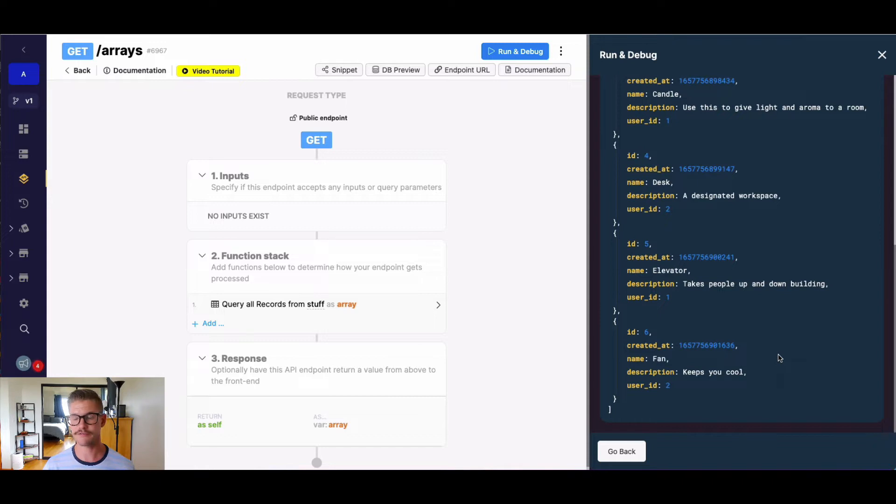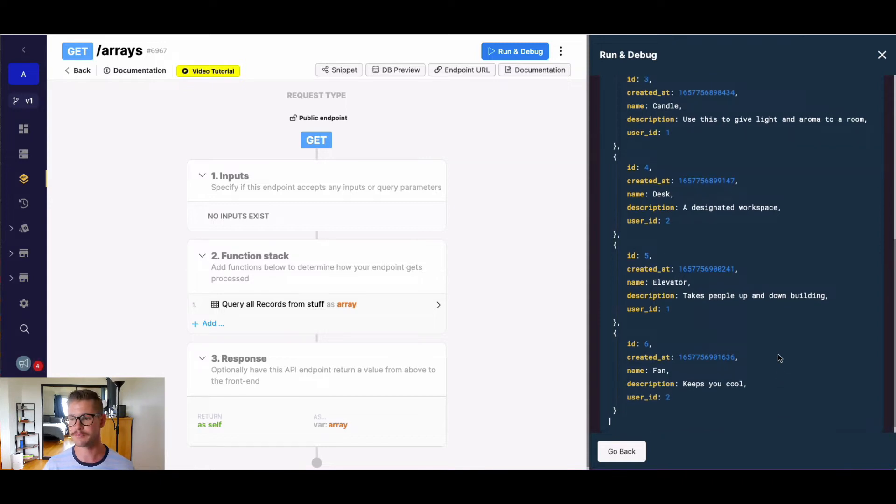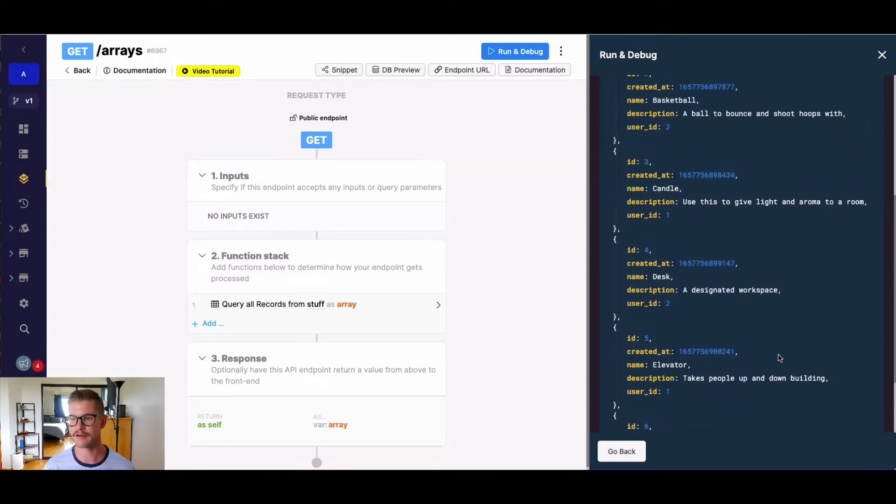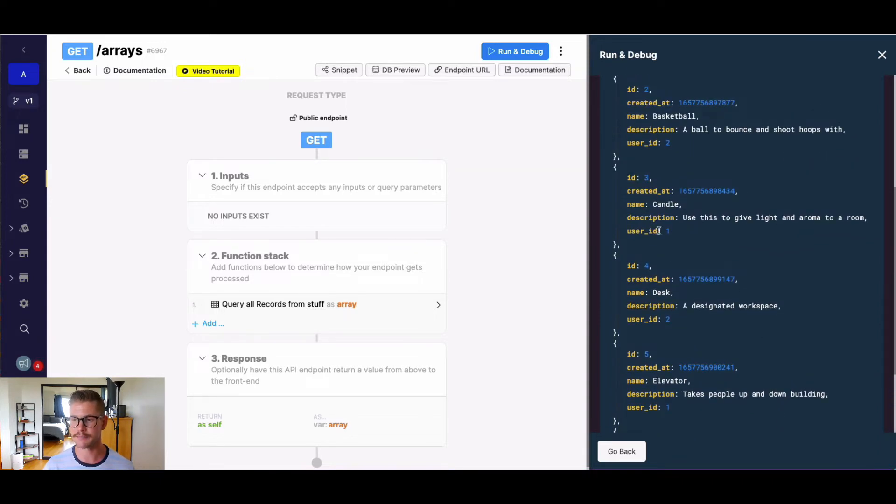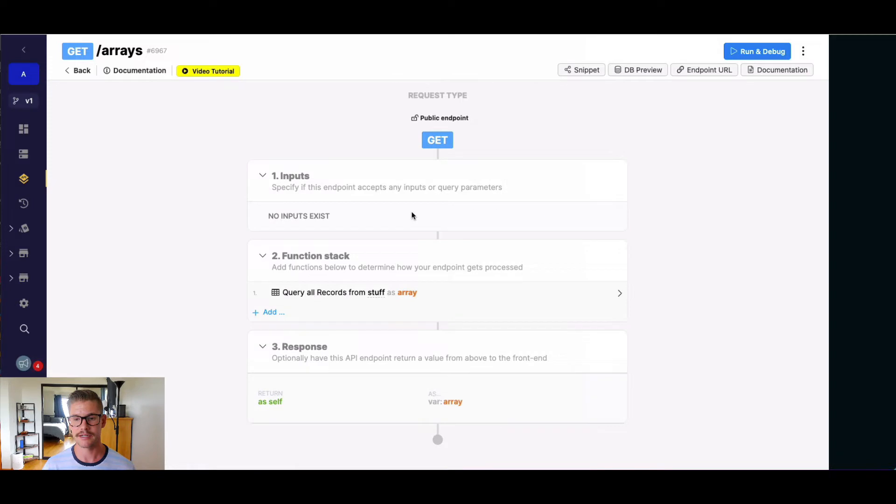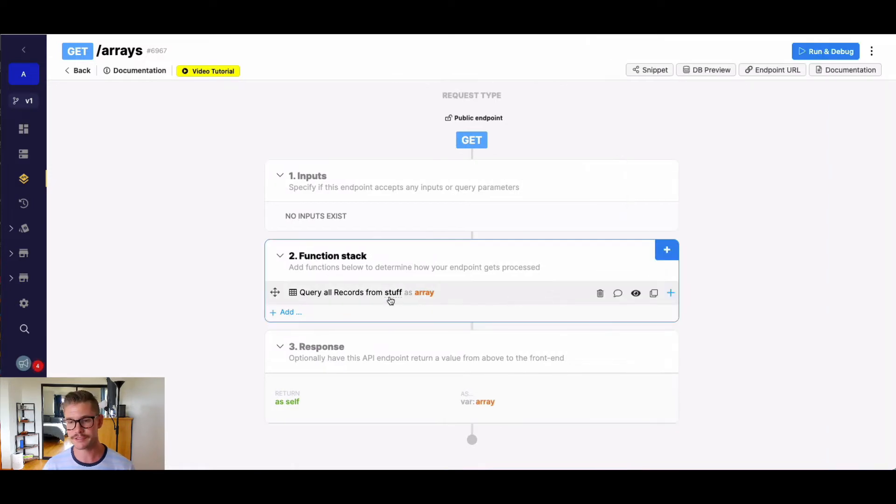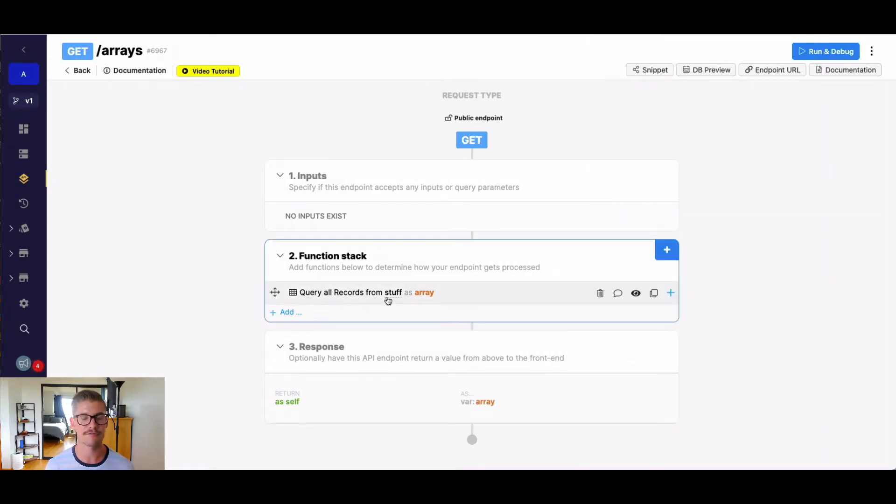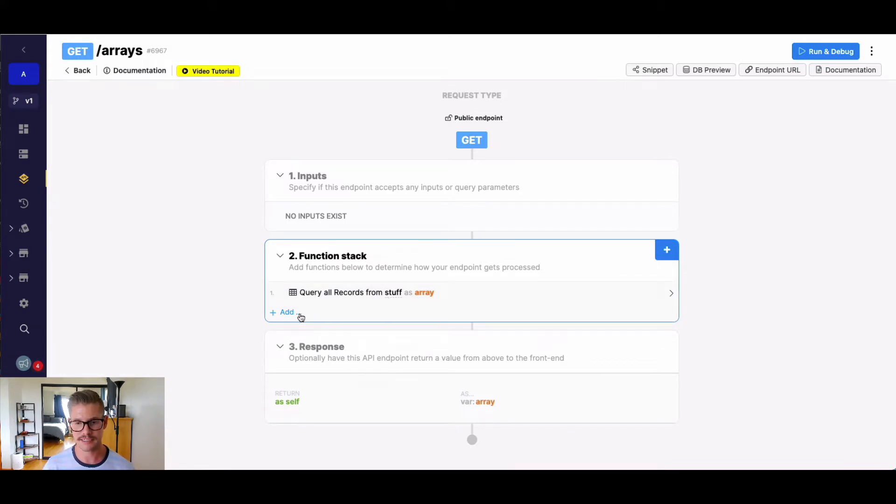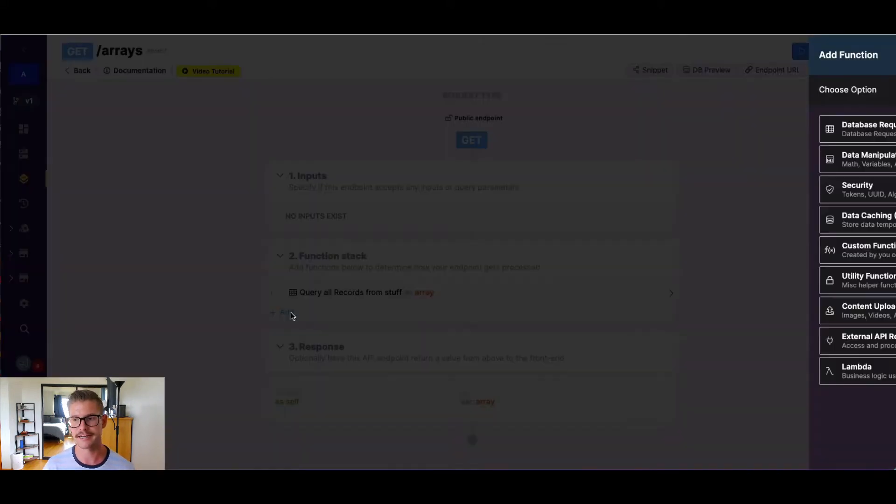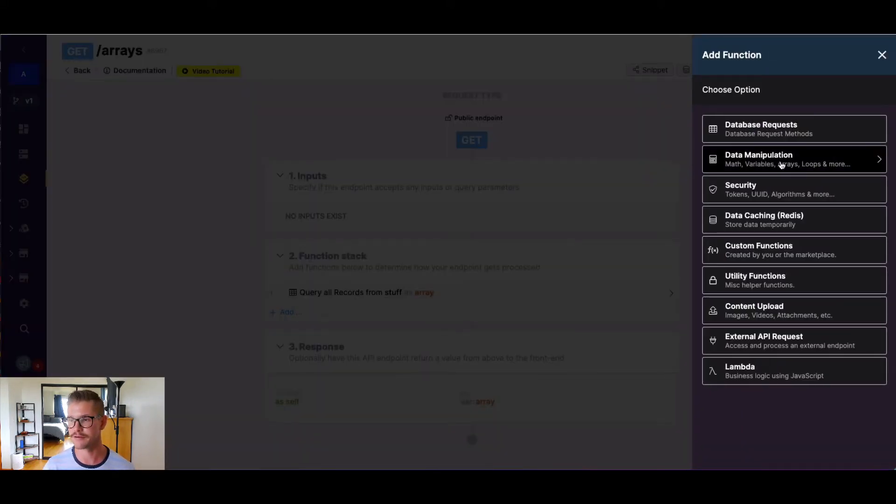So let's say for the purpose of this example, I want to find the count of elements that belong to user ID one. Now, if we were using queryAllRecords, we wouldn't need to do that. We could just do it all in the queryAllRecords with filtering and aggregates. But for the purpose of this example, let's go ahead and use our array function.